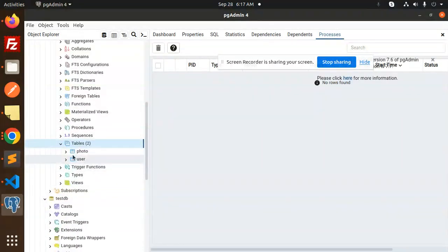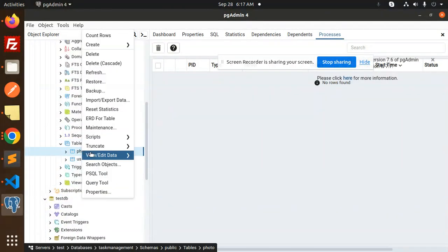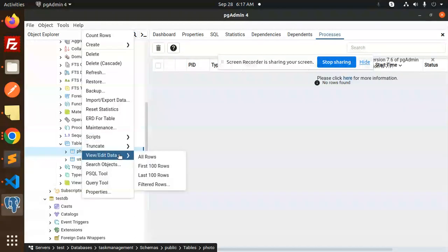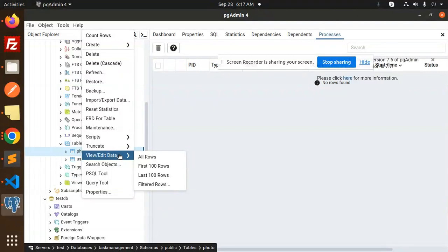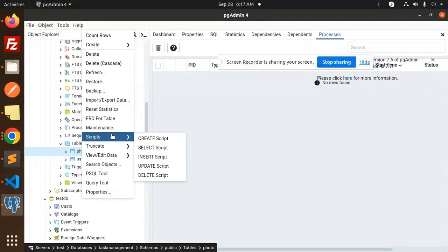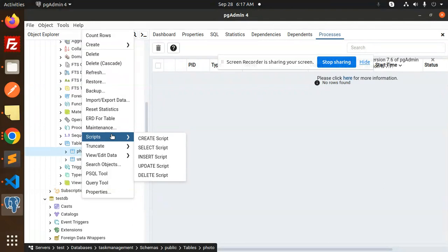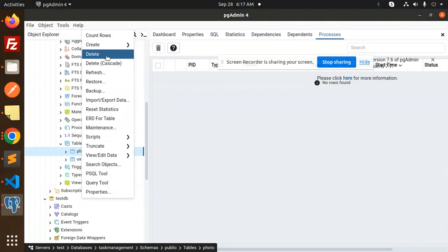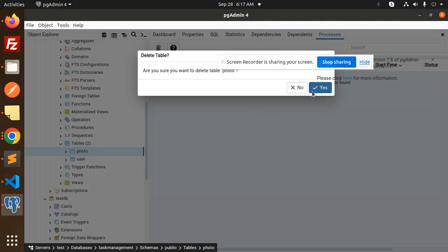Here we have the tables photo and user. Let me delete this one first. Let's see while starting the server if the tables have been created or not. If they're created, that means the configuration file is correct and we have successfully connected to PostgreSQL with TypeORM and Node.js.